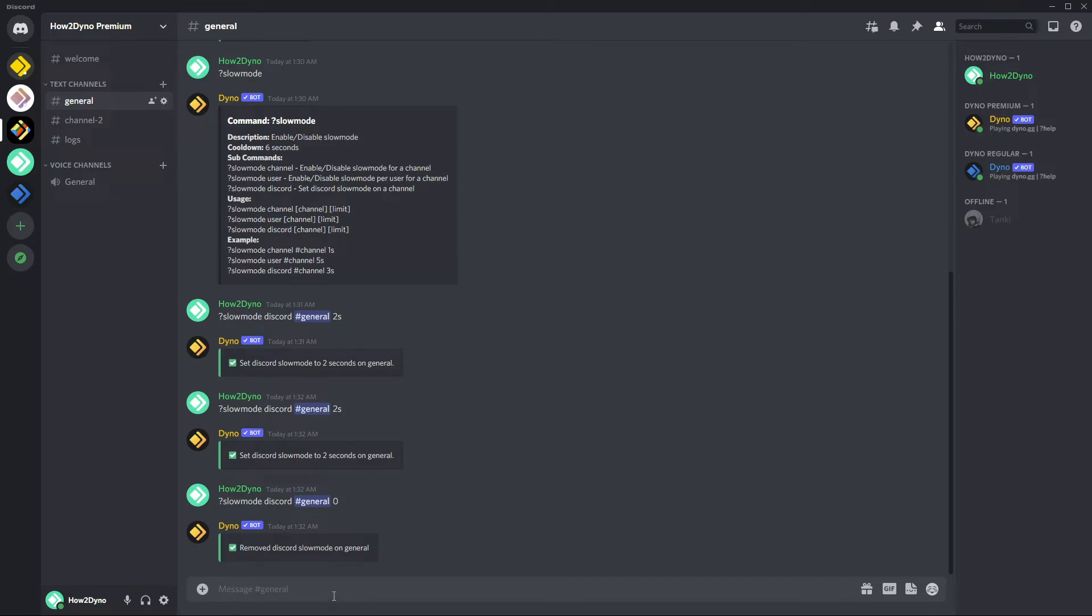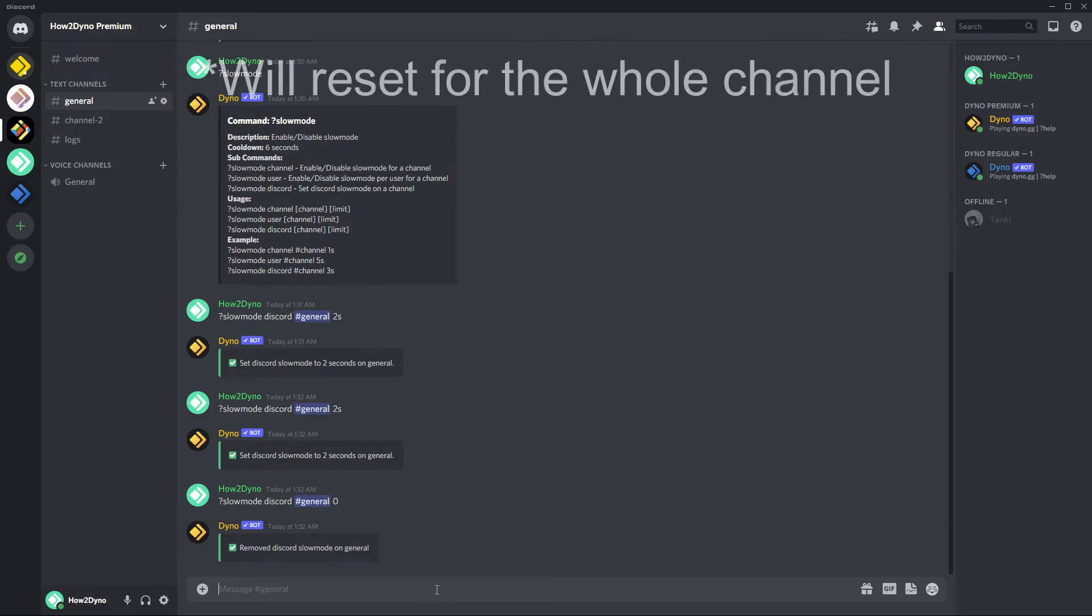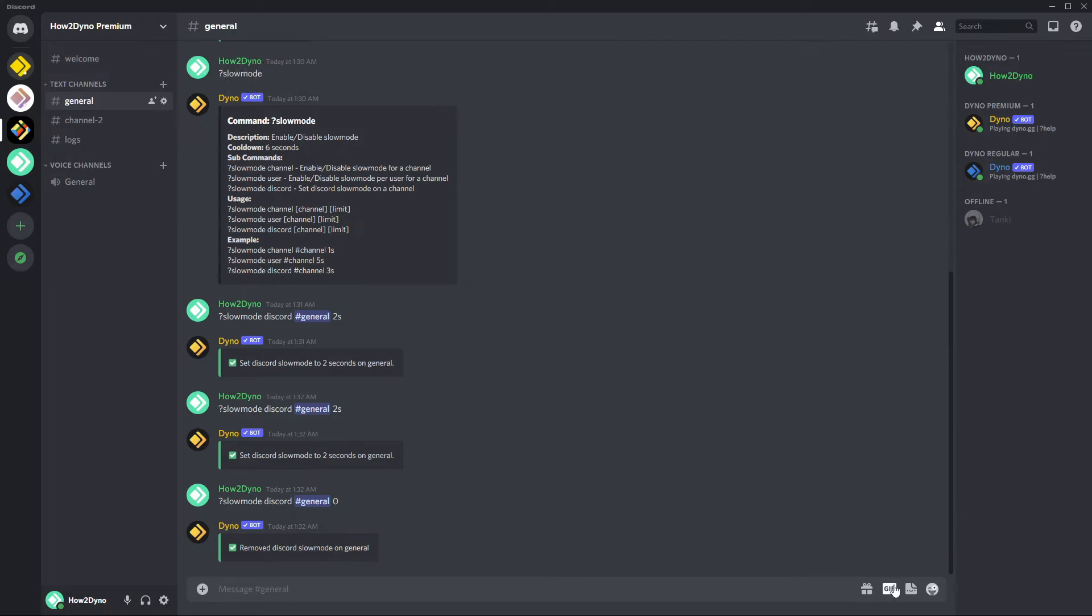When one of those users sends a message, slow mode timer will go ahead and reset. So if I have the timer set to two seconds for example, it'll go ahead and reset, run for the two seconds, and during those two seconds no one in the channel will be able to actually send messages.